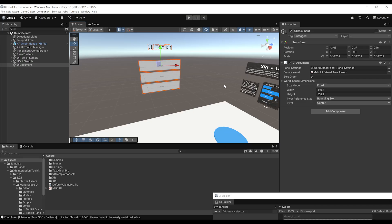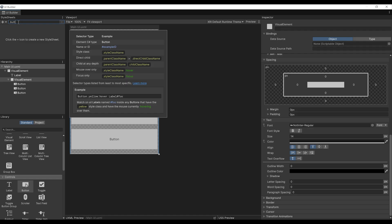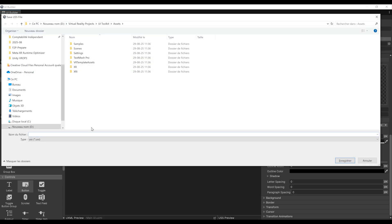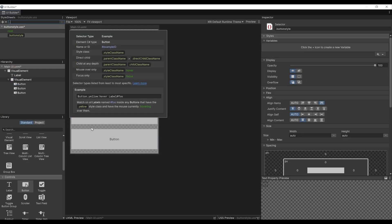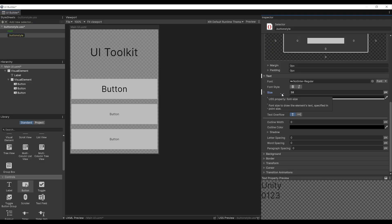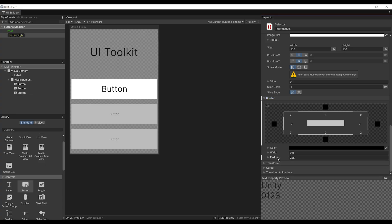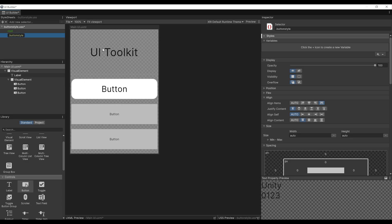You can get a bit more advanced with the UI Builder. For example, if we go back to the UI Builder, we can create a style sheet for our button. To do this, we can click here and call it 'button style'. This will create a USS file. Now that we've created the button style, we can simply drag it onto one of our buttons and then have fun updating this button style in the inspector window — for example, increasing the text size, changing the background to white, and increasing the border radius.